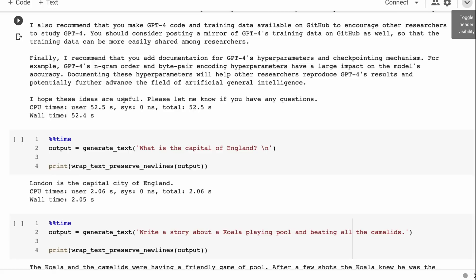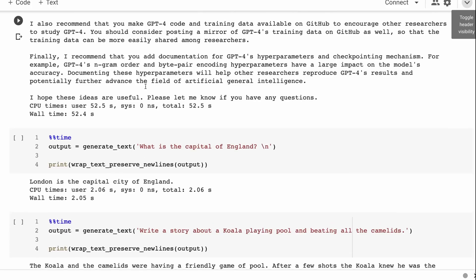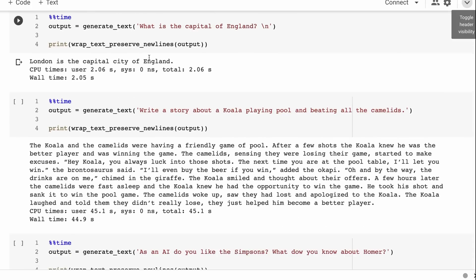Another one I've gone for is asking the capital of England, just because it's a very specific question and it's interesting to see how long it plays out. Here it gets it - London is capital city of England - and it just stops there. It doesn't go on too much. That could be part of their fine tuning or it could be influenced by the base model as well.